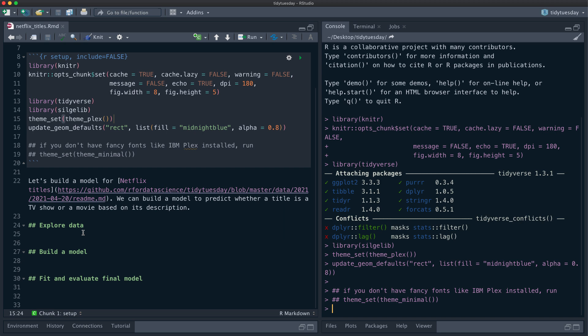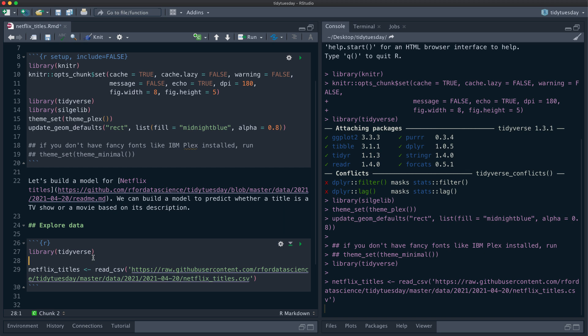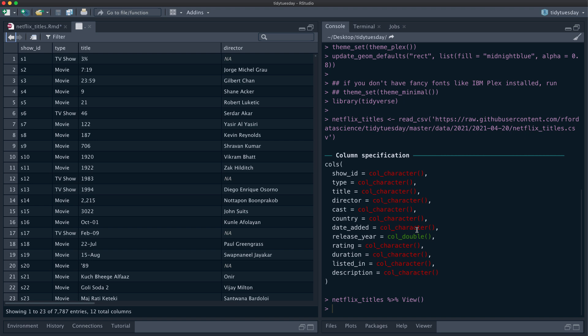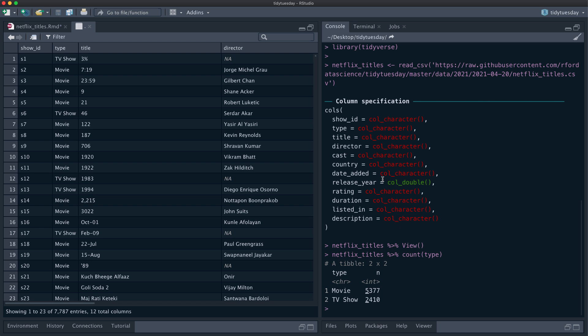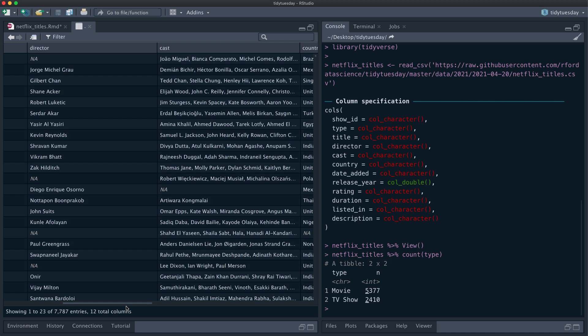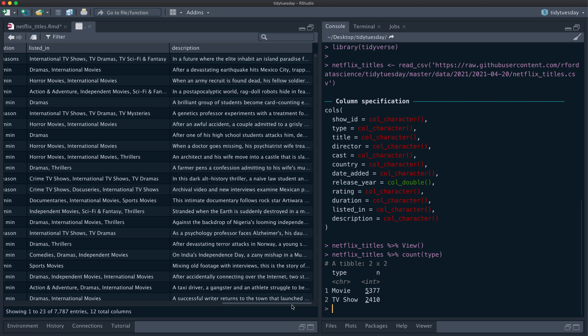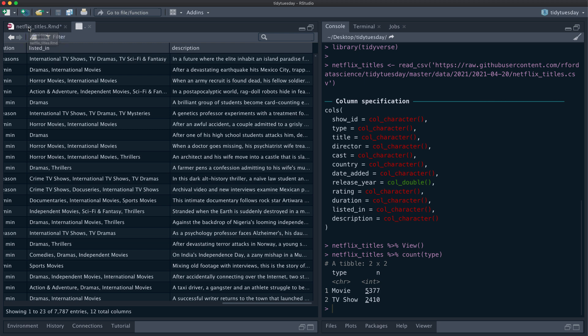Let's get started exploring this dataset of movies and TV shows on Netflix. I'm going to load the dataset and take a look at what's in it. So this column here, 'type', has whether each title is a movie or a TV show. We have other variables like the title, the director, the cast, when it was added on Netflix, when it was originally released, and so on. Another piece of information is this description field, which is text. Let's look at how long this text is.